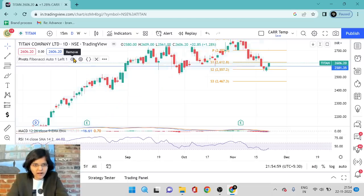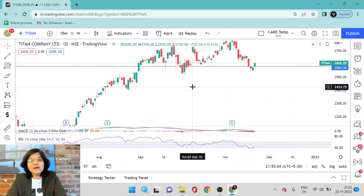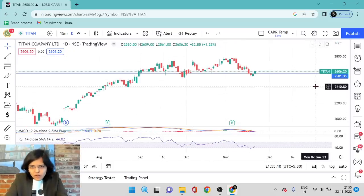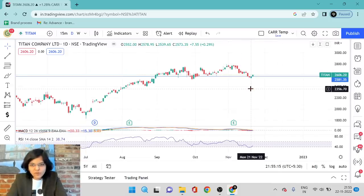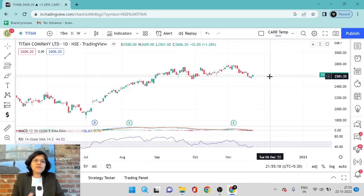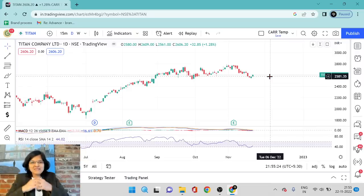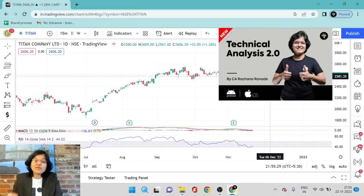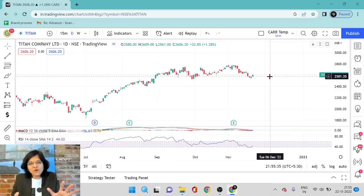The Bollinger Band is also showing support at the lower end of the band. Now I want to check one last point — this is known as anchored VWAP, which stands for anchored volume weighted average price. If you want to know more about anchored VWAP, I've discussed it — as well as MACD, RSI, Bollinger Bands, pivot points, anchored VWAP, and a lot more — in my technical analysis course. Don't forget to check out my website, www.rachanaranade.com, where you can learn about technical analysis in detail and in a simplified manner.